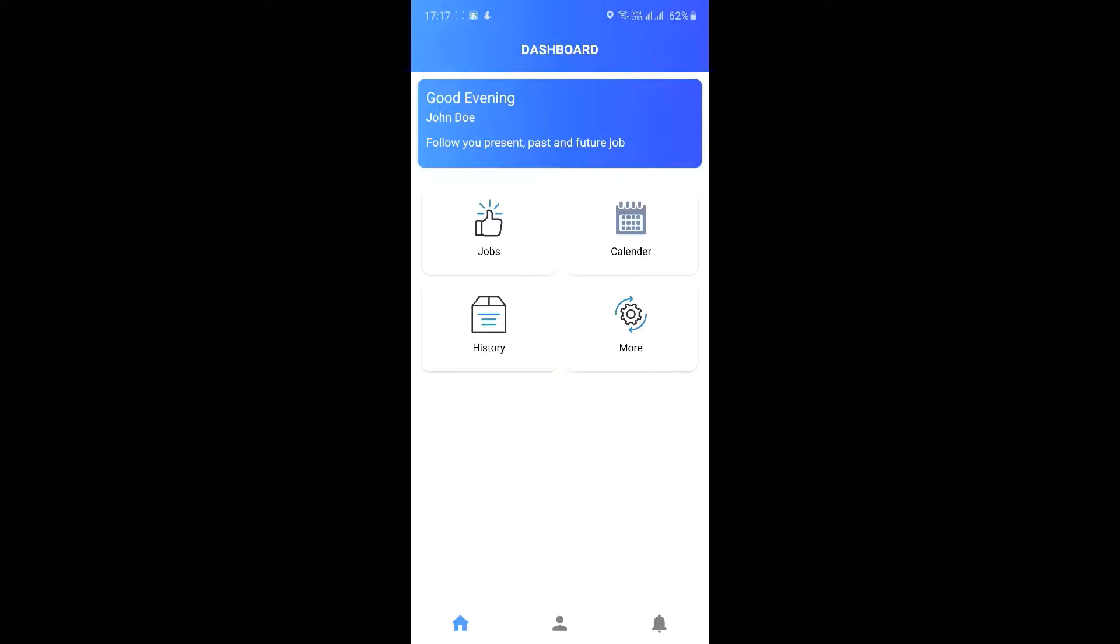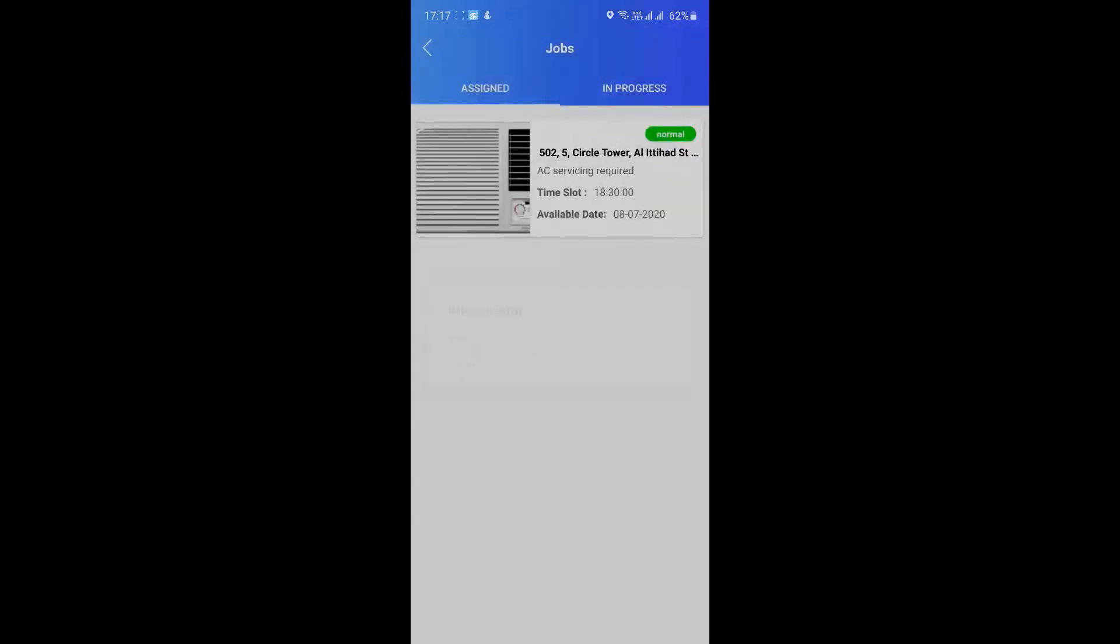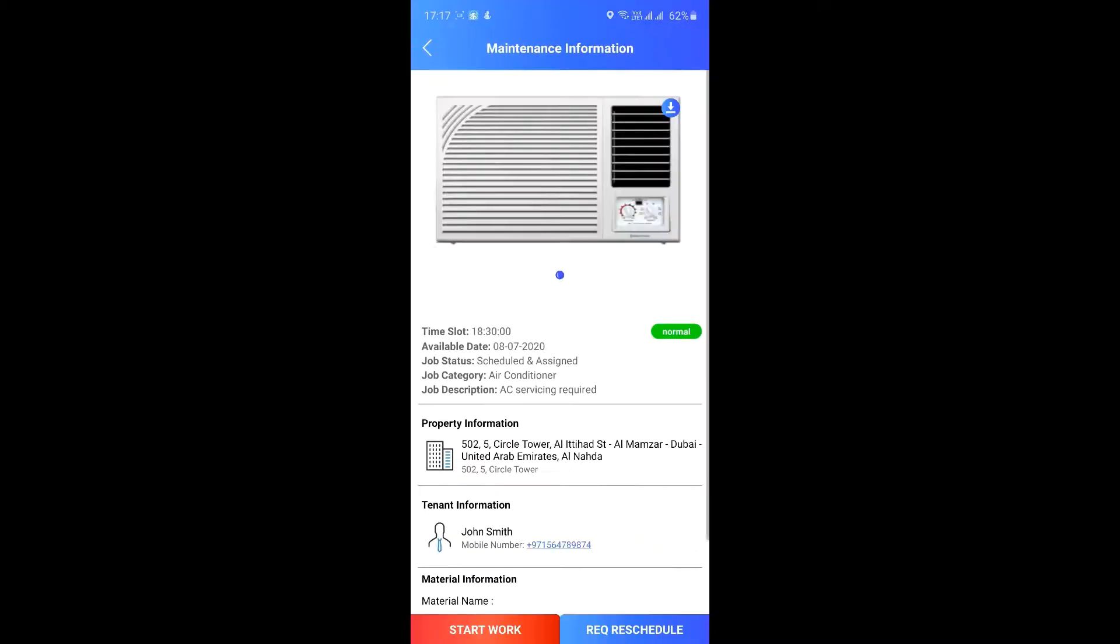Once you have reviewed the job, go ahead and tap on start job if you are ready to start working on the assigned job.